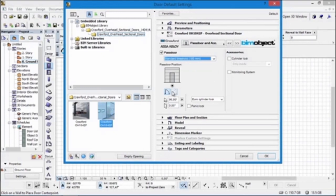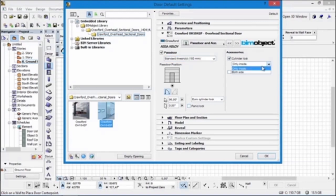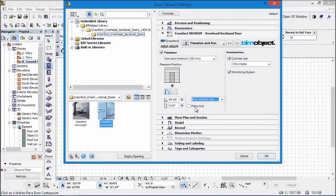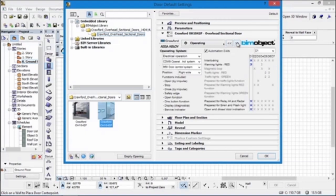We have two standard doors: the standard threshold and the low threshold. We have two different 2D details where you can have the openings and you can mirror the openings of the doors. We have monitoring systems, locking systems, panic locks, and we also have the ability to have the cylinder lock on both the inside and the outside.